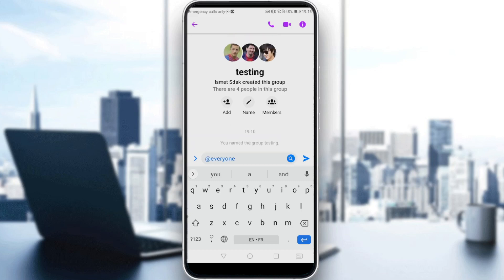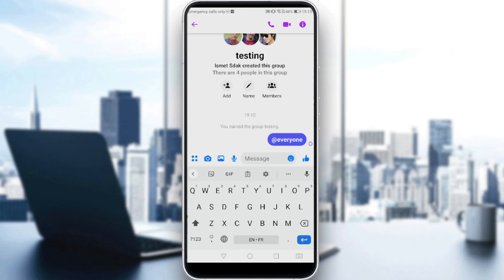If you click on that option, it will turn blue. Once it's blue, everyone in this group will be tagged. When you send the message, everyone will receive a notification that you tagged them. That's it for this video, guys — I hope you liked it, thanks for watching and goodbye!